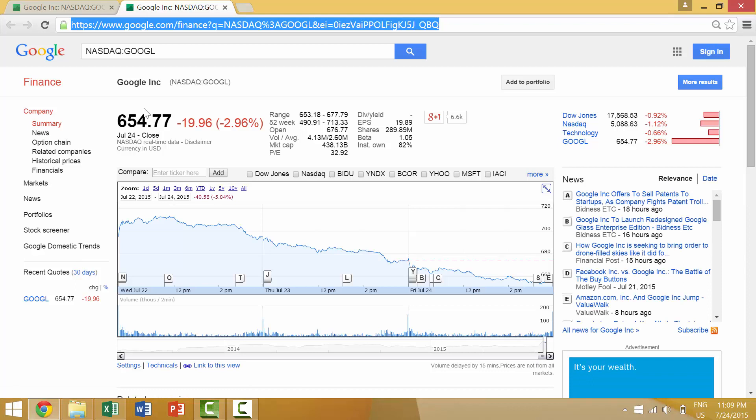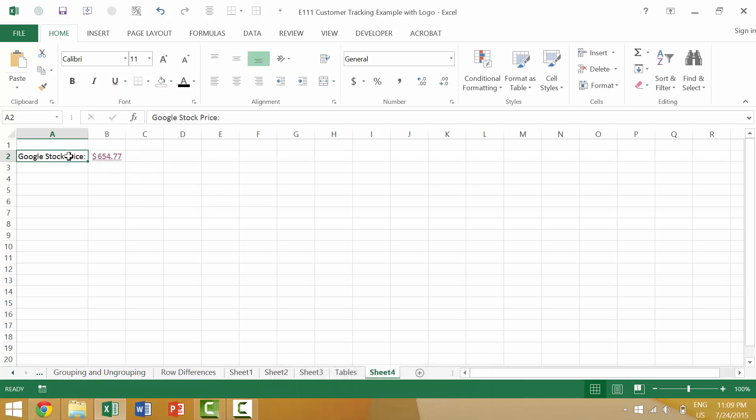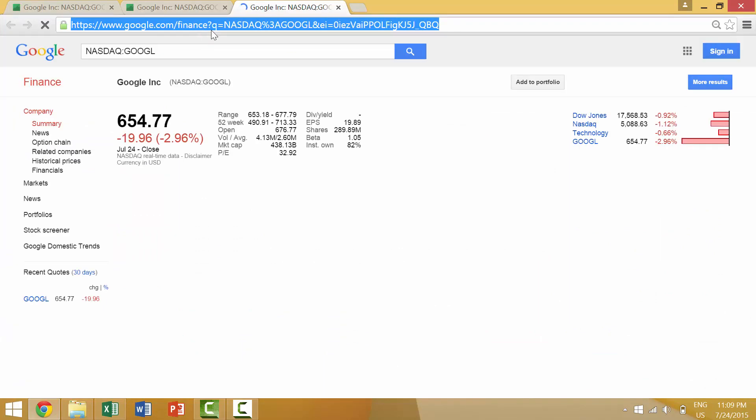Now we'd have to write a macro or essentially a program if we wanted to import the Google stock price so that it was always live. But you could either link this item here or this item here so that you could move directly to see what the Google stock price was.